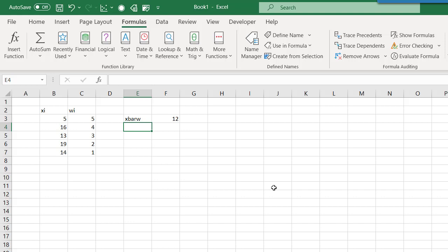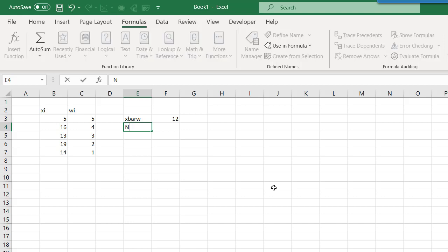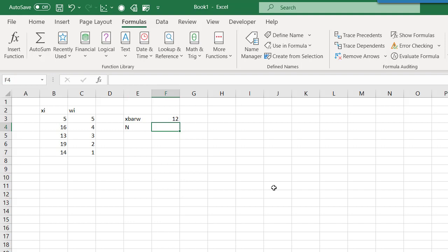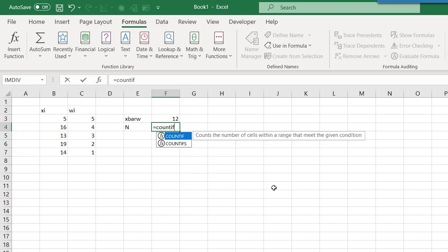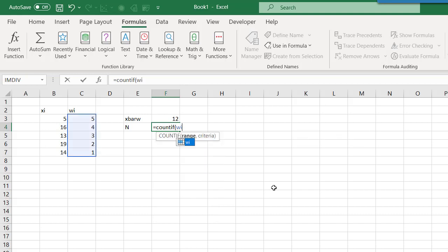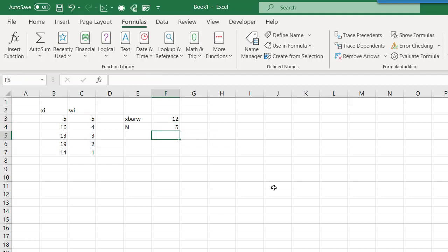Next we need to count the number of non-zero samples in our data set. We'll call that N, and for this value we'll use the COUNTIF function in Excel. So N equals COUNTIF where a value in WI is not equal to zero — that has to be enclosed in double quotations, and the symbol for not equal in Excel is a less than sign and a greater than sign. So we obviously have five non-zero weights in our data set. If I change one of these values to zero, the value of N changes to four.